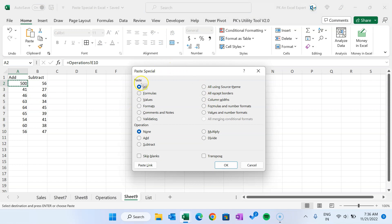That is how you can use all the Paste Special features. If you use these in your regular work, it will make your life very easy. I hope you enjoyed this video. If you liked it, please hit the like button and subscribe to my channel to get regular updates. Thank you so much for watching.